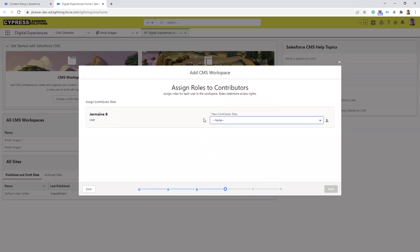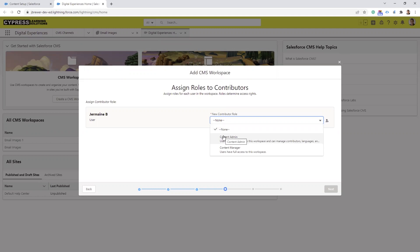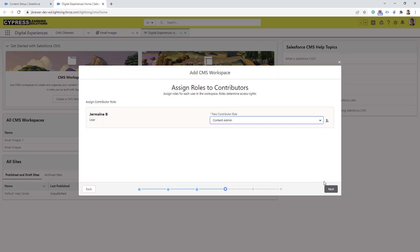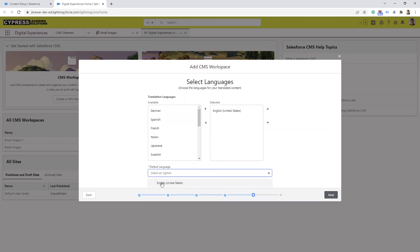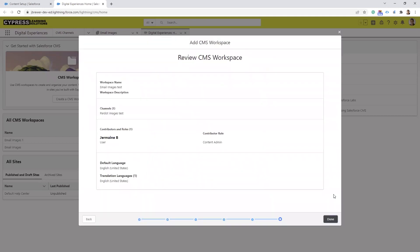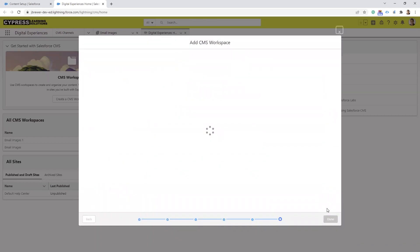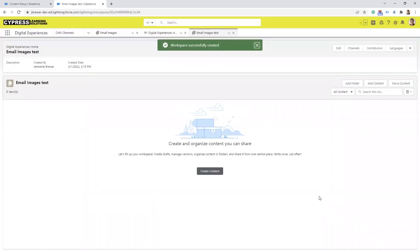This next screen you have to give them a role. You have two different roles: you have Content Admin and you have Content Manager. We'll select Content Admin and then select Next. You choose your language here and for the default choose English, then select Next. And then we select Done.